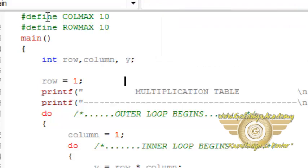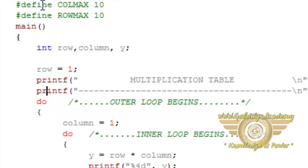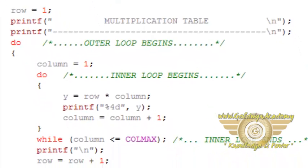Now I am assigning row is equal to one as a starting value of row because we want multiplication table from one. For the formatting purpose I am printing these two lines.